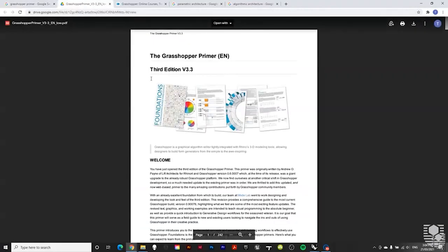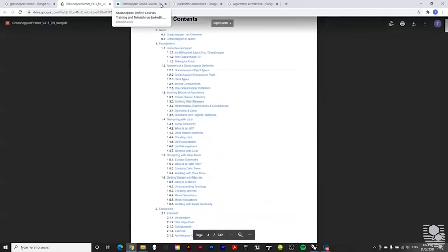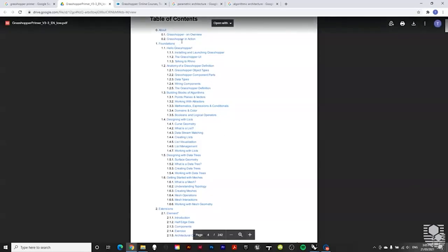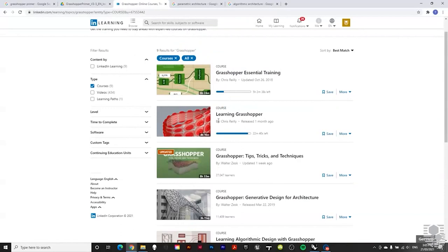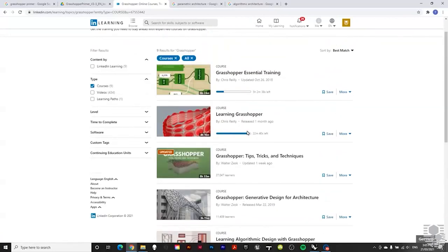The Grasshopper Primer document has over 240 pages and a fully linked table of contents covering all sorts of things to do in Grasshopper. It's a full manual with far more detail than we can get through here, so if you want to do something specific in Grasshopper, download the primer. Then there's LinkedIn Learning — my personal favourite is the course by Chris Reilly, which is how I learned Grasshopper as a student. We'll be looking at some of his exercises in our videos too.